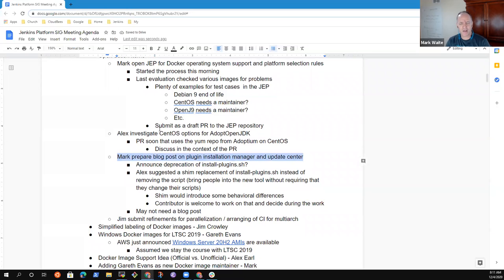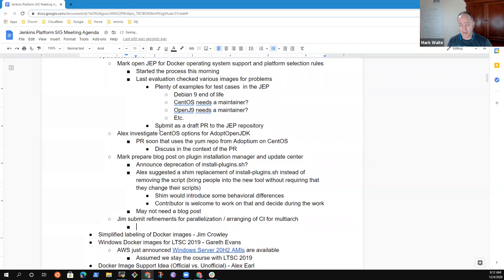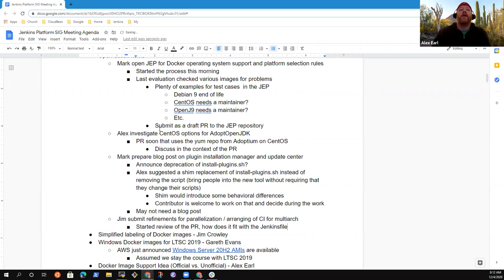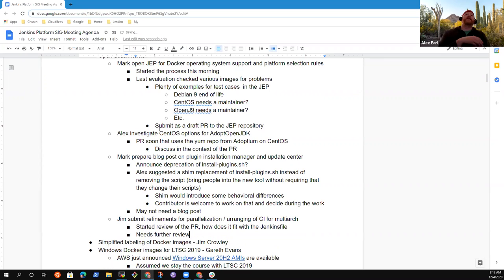Anything else on the plugin installation manager and install-plugins.sh topic? No. We had one topic on Jim submitting refinements for parallelization. I started looking at the PR — it looks pretty good. The only question I have is how it fits in with the Jenkins file, because that's kind of important for how we actually invoke it. That's the part Jim says he doesn't have a lot of experience with — that's what he wanted me to look at, to see if it's going to be easy to call from the Jenkins file in a parallel way. I have started looking at it, I just haven't had a ton of time to dig deep into it.